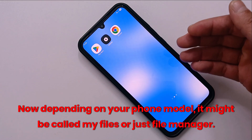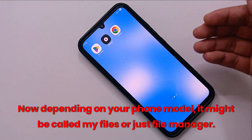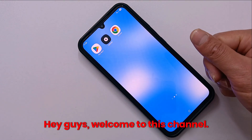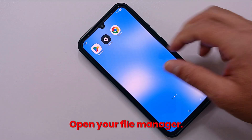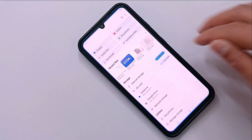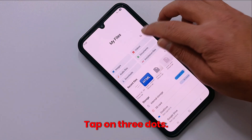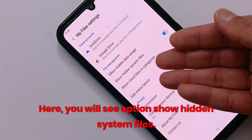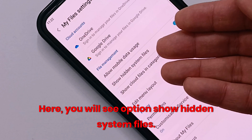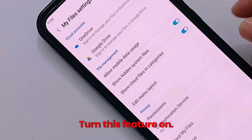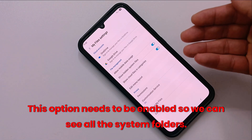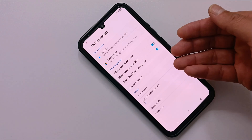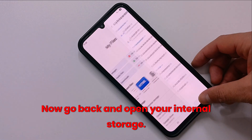Now depending on your phone model, it might be called My Files or just File Manager — both work fine. Open your file manager. Tap on the three dots and then tap on Settings. Here you will see the option Show Hidden System Files. Turn this feature on. This option needs to be enabled so we can see all the system folders. Now go back and open your internal storage.